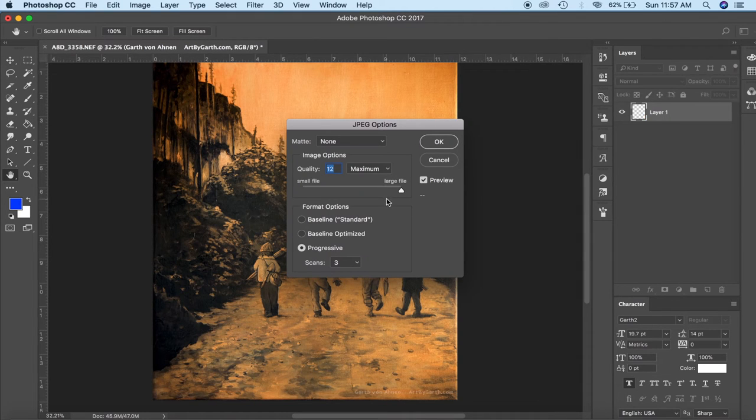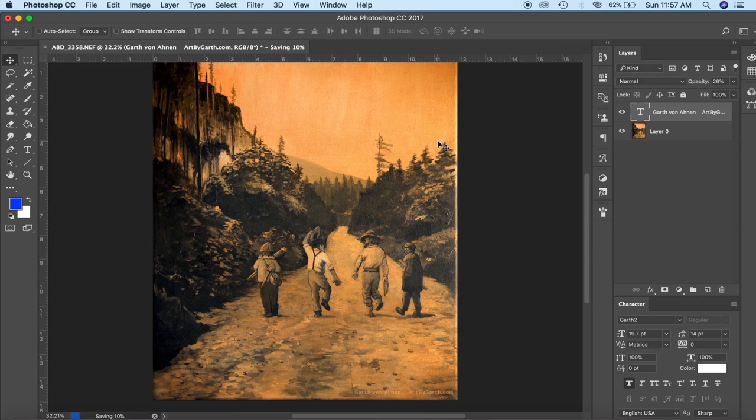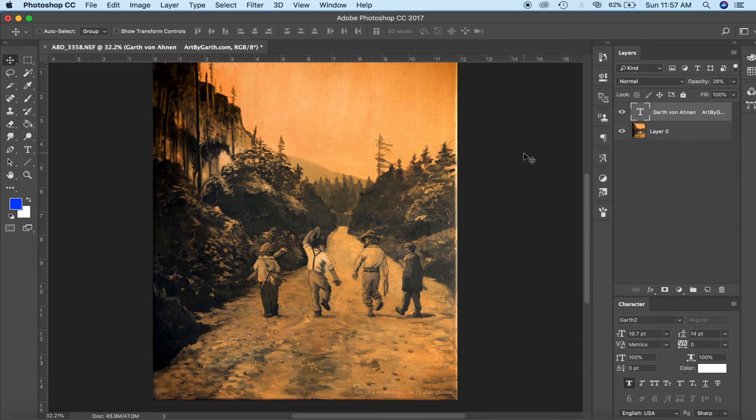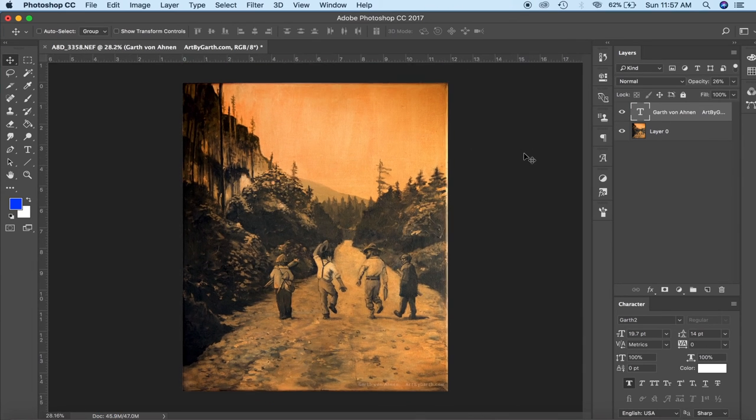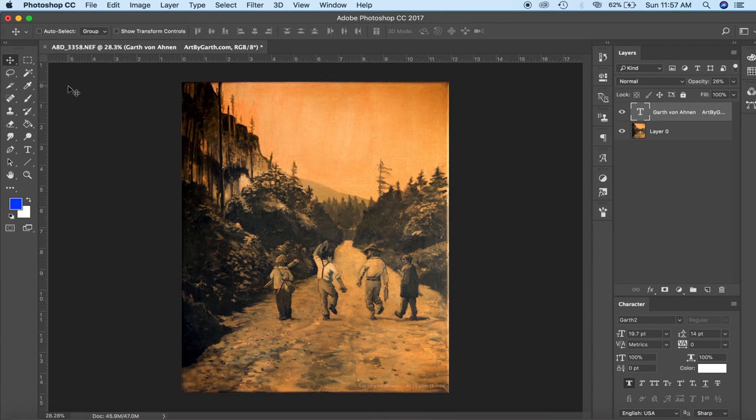Now as it calculates it yeah 8.6 megabytes is pretty big but you know it is a big file. So that's it. That's the whole tutorial. Hope y'all learned something. Good night.